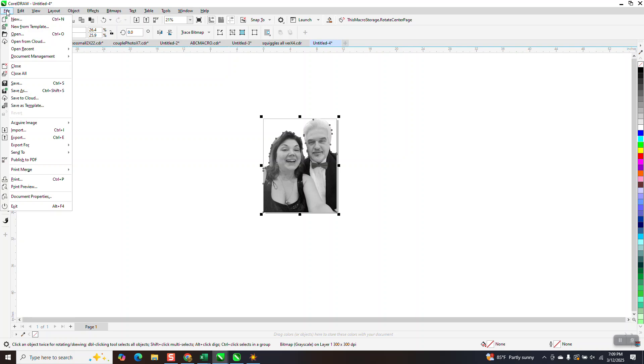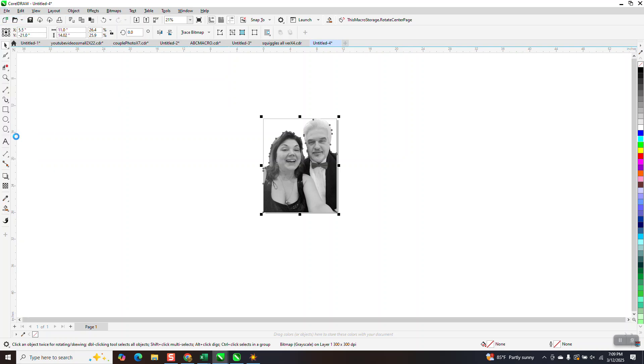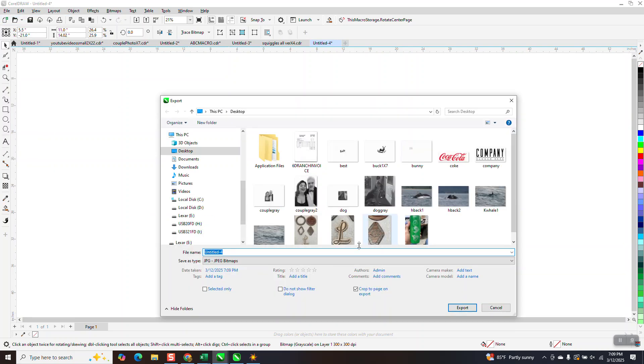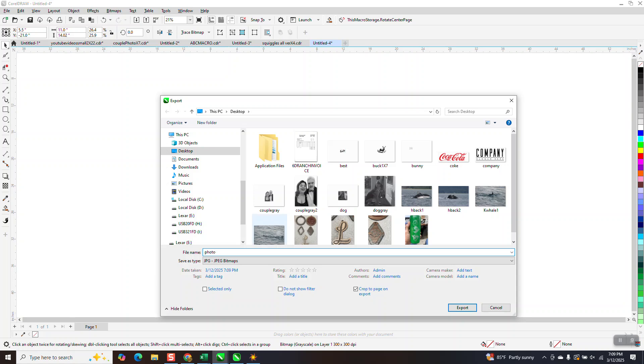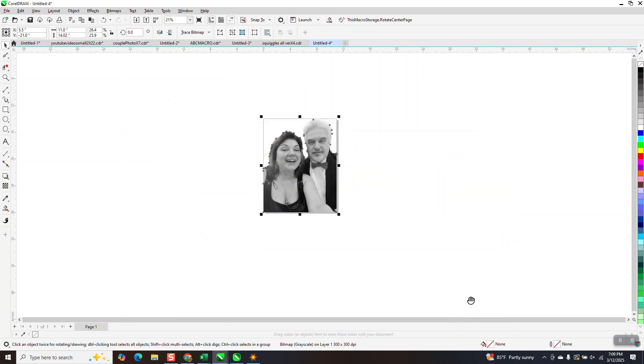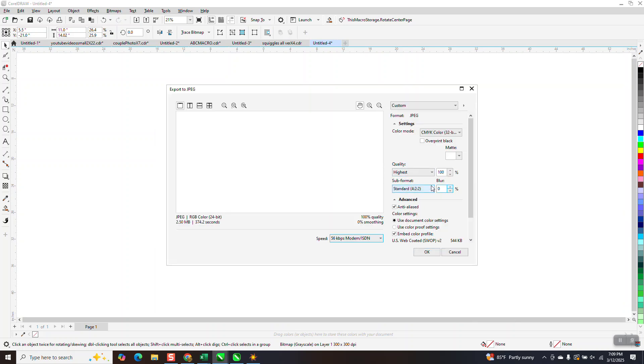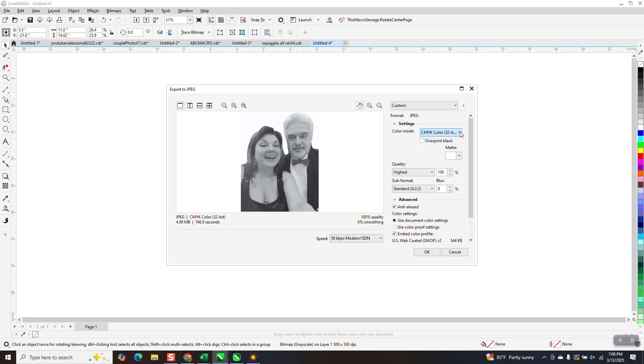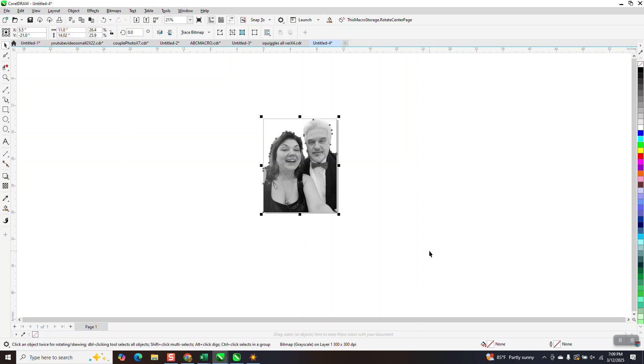And now I'm going to export it. I'm going to go to export. I want it to be a JPG. I'm just going to call it photo couple. And I'm going to hit OK. Now it's going to come up and you want the highest quality. The color really doesn't matter but I'm going to change it to RGB. They are going to engrave it. And I'm going to say OK.